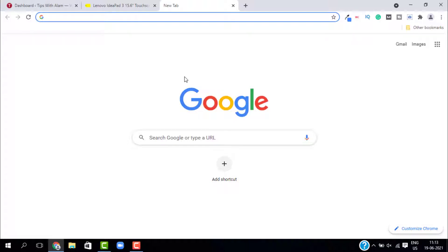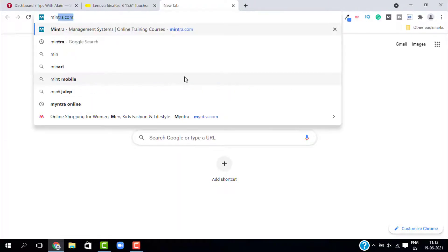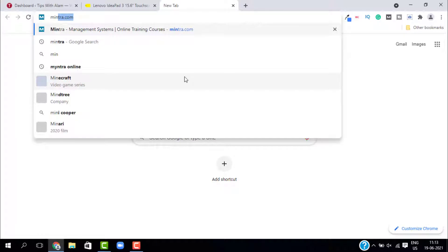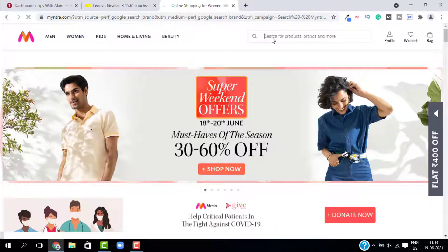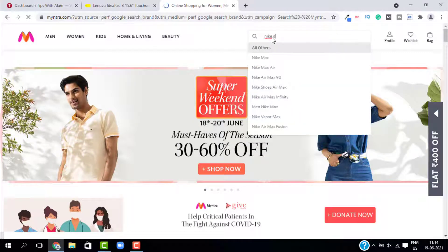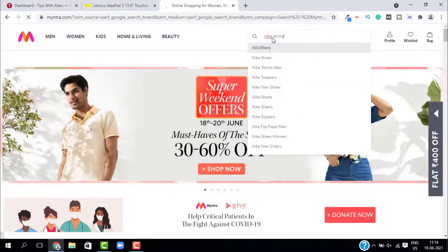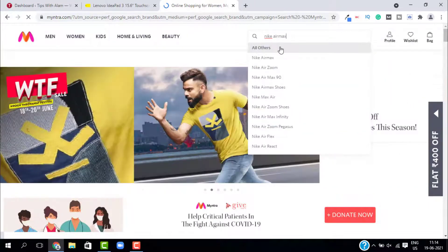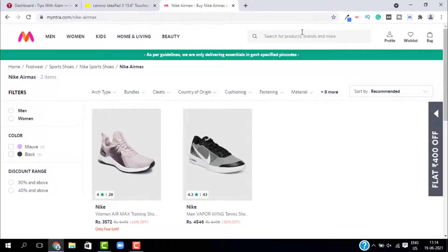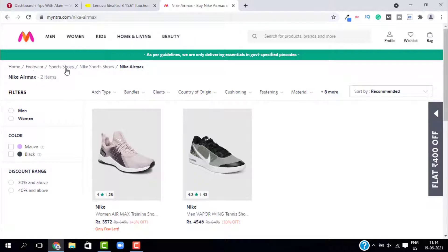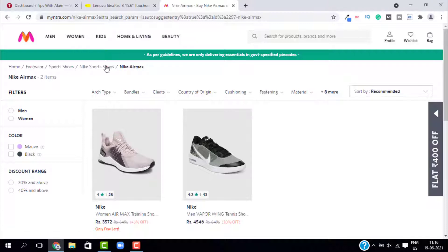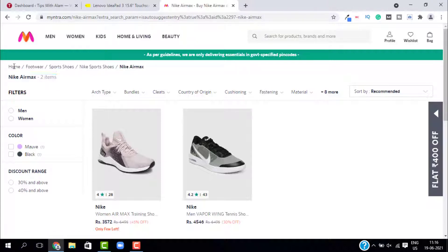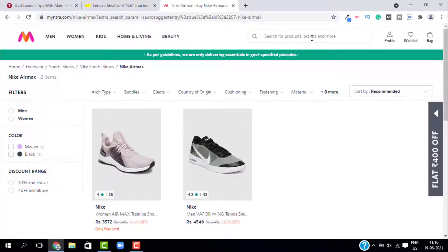The second one is called attribute-based breadcrumbs. The best example for attribute-based breadcrumbs is e-commerce websites. Let me open an e-commerce website. If you search for something, let's say I will search for Nike Air Max. When I search for something it will automatically add the breadcrumbs on the top. You can see we did not go to footwear, sport shoe, and Nike sport shoe. We just directly searched for Nike Air Max. It is adding all the footwear, sports shoes, and all the other categories. So this is the best example for attribute-based where you search for something on an e-commerce website and it will add the breadcrumbs.